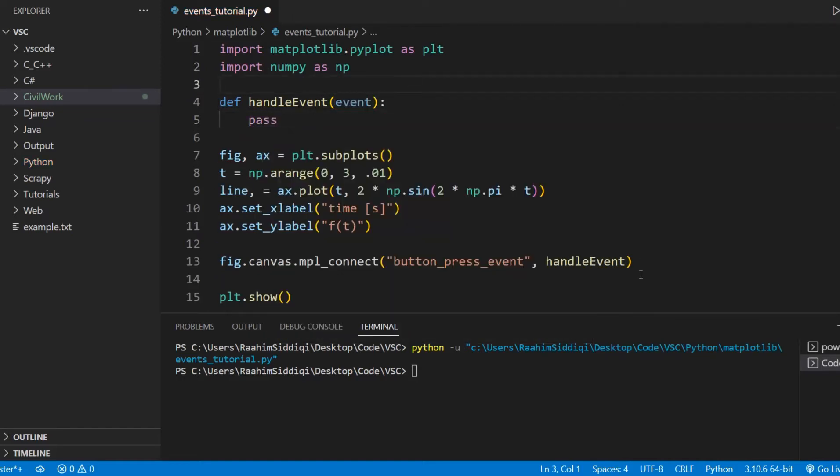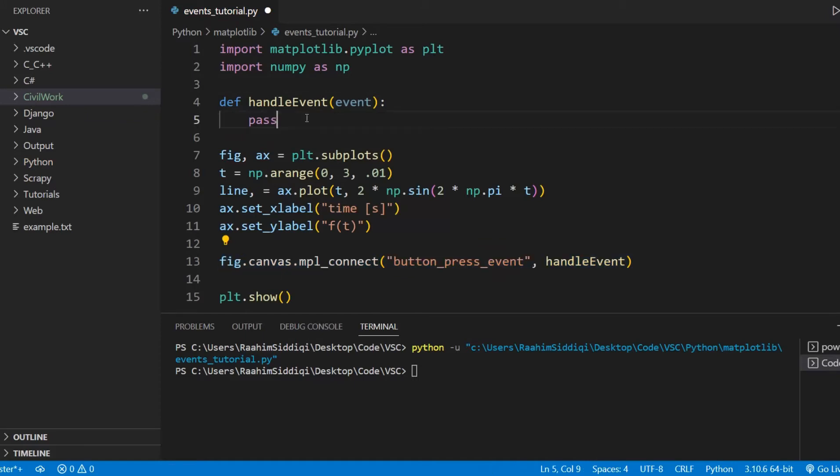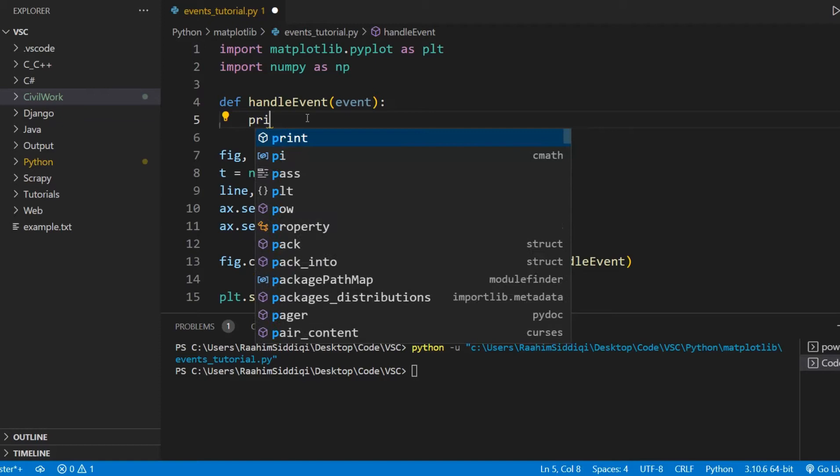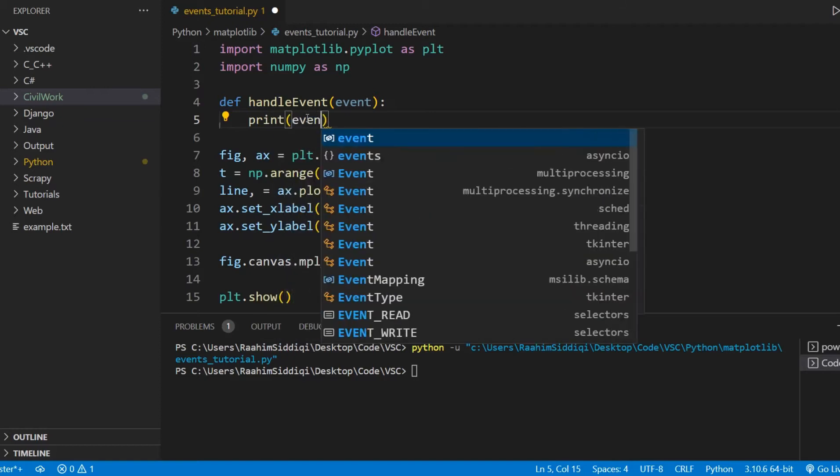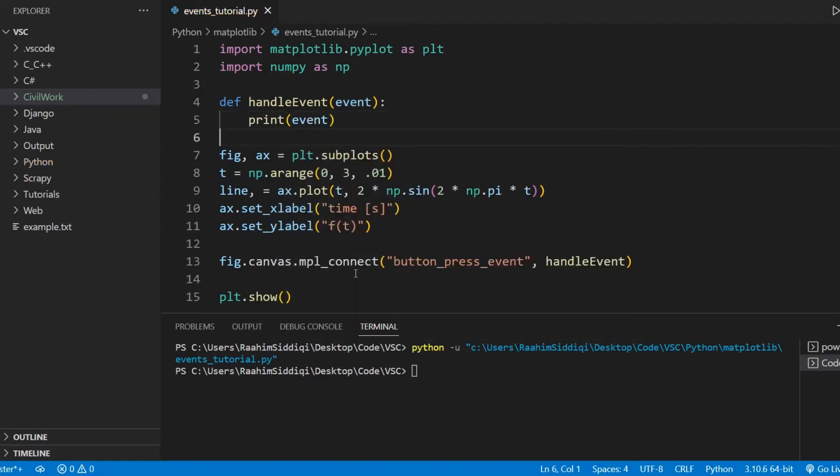This event object is passed in automatically by Matplotlib whenever this event is triggered. So for now, let's just print out this event, and let's run our code.